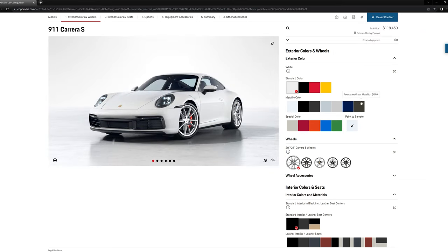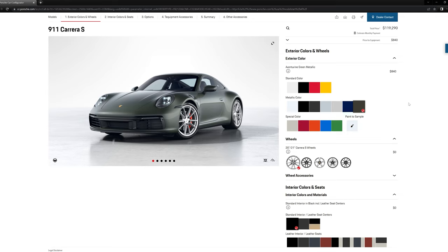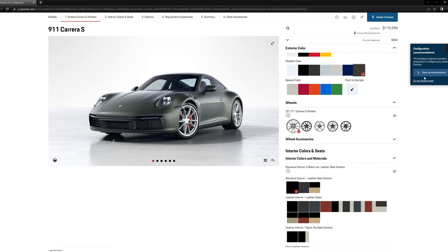Color, I like this color a lot. I've seen it in person. It looks very good. Aventurine Green Metallic. It's a bit of a premium, but I think it's worth it.